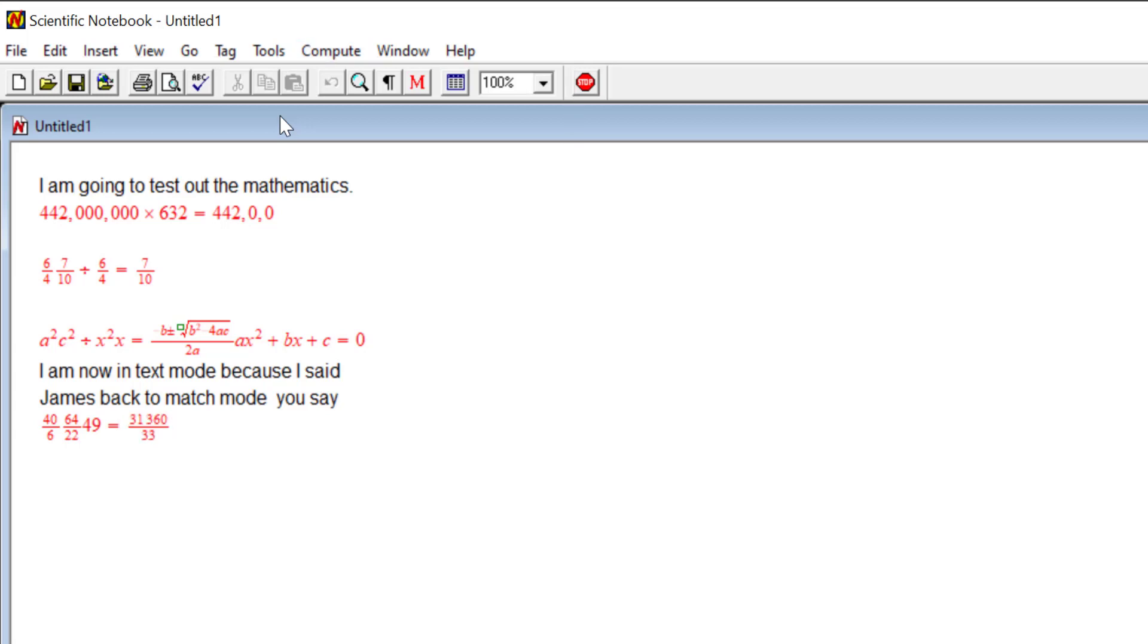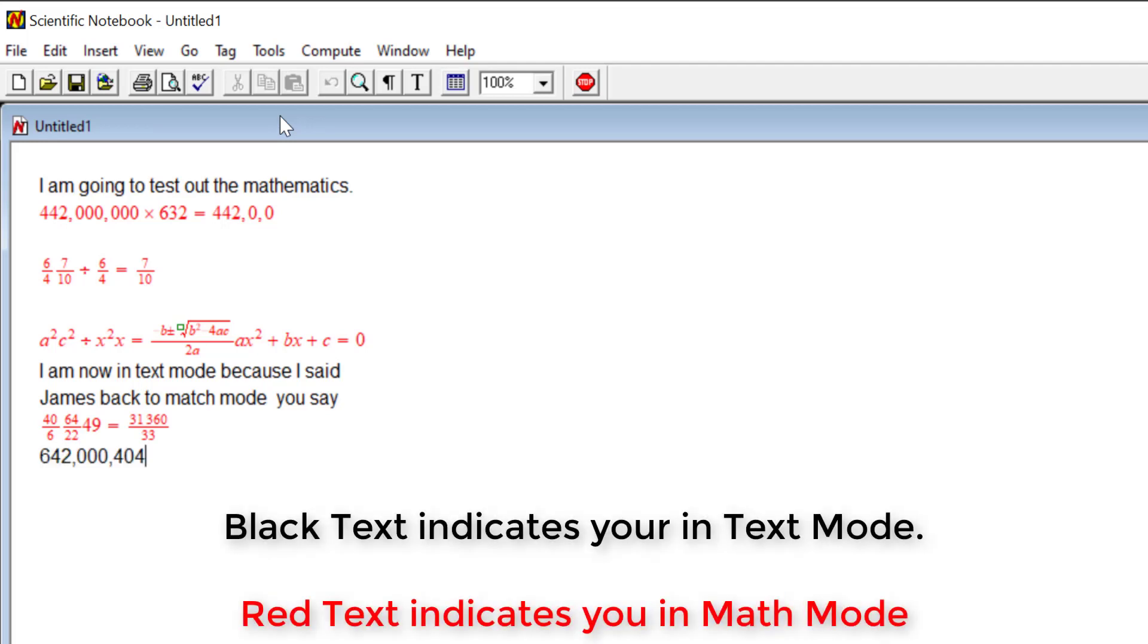New line. 642,404. So always watch at the top there between text mode and math mode.